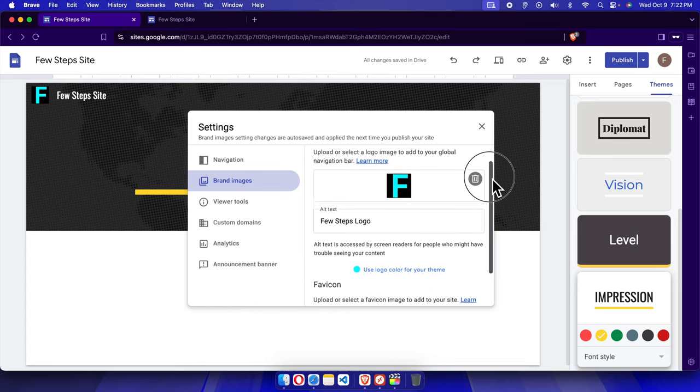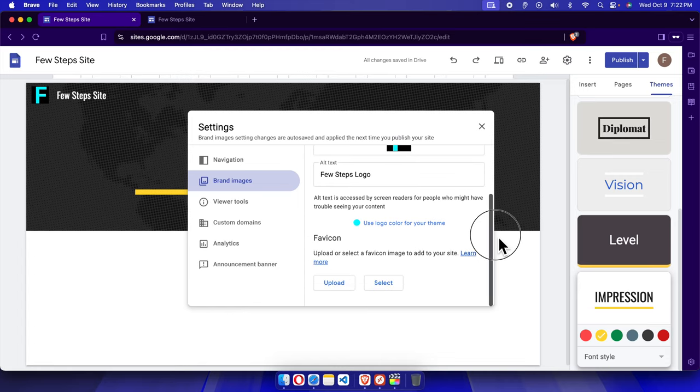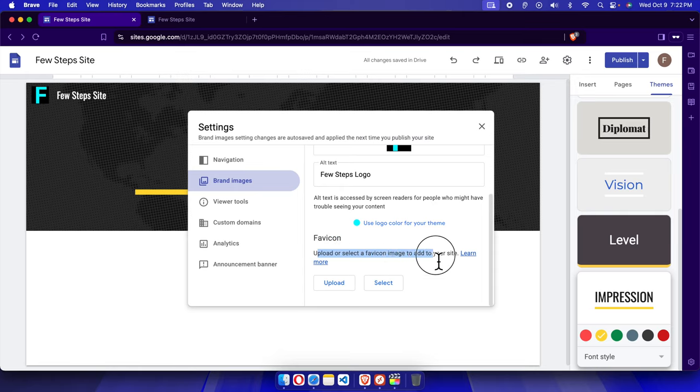From here we have to scroll a little bit and we'll find the favicon option. Here it shows 'Upload or select a favicon image to add to your site.' If you already have your favicon somewhere in Google Drive, you can choose that from here.